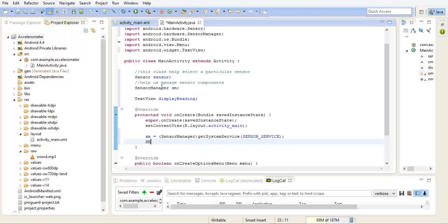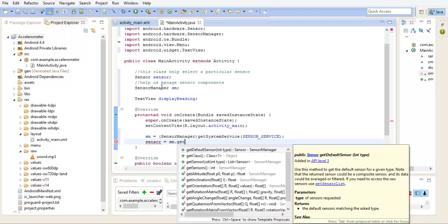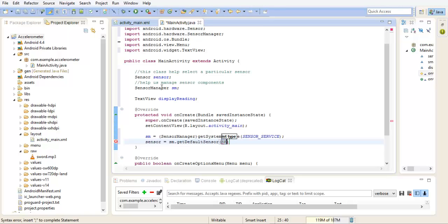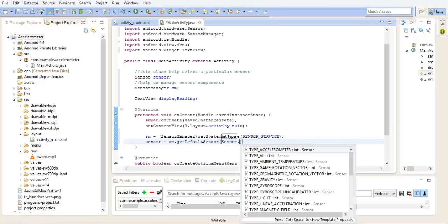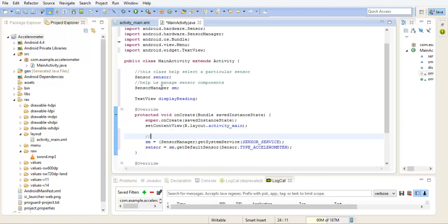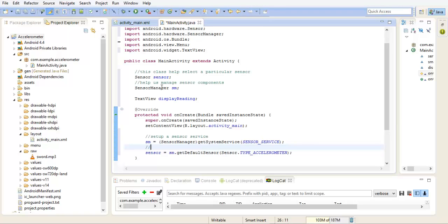So sensor get default sensor of type accelerometer. So we've set up a sensor service and we've selected the sensor I want to use.